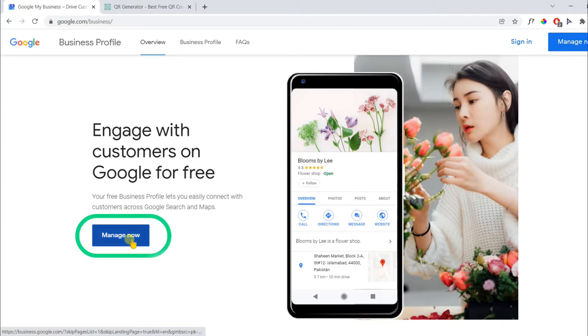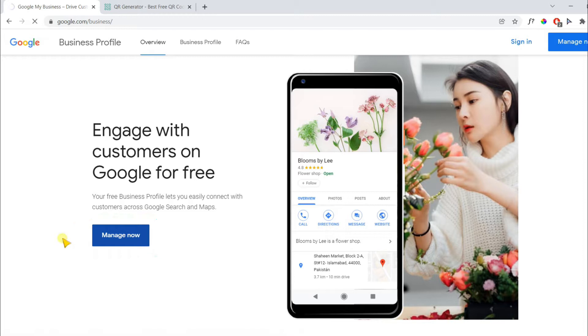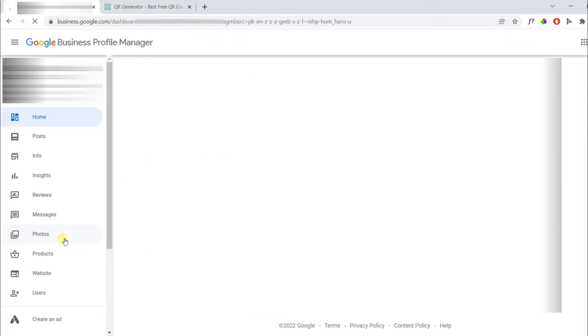Then click on the manage now button. You will be asked to log in to your Google account on the next page. I am already logged in.